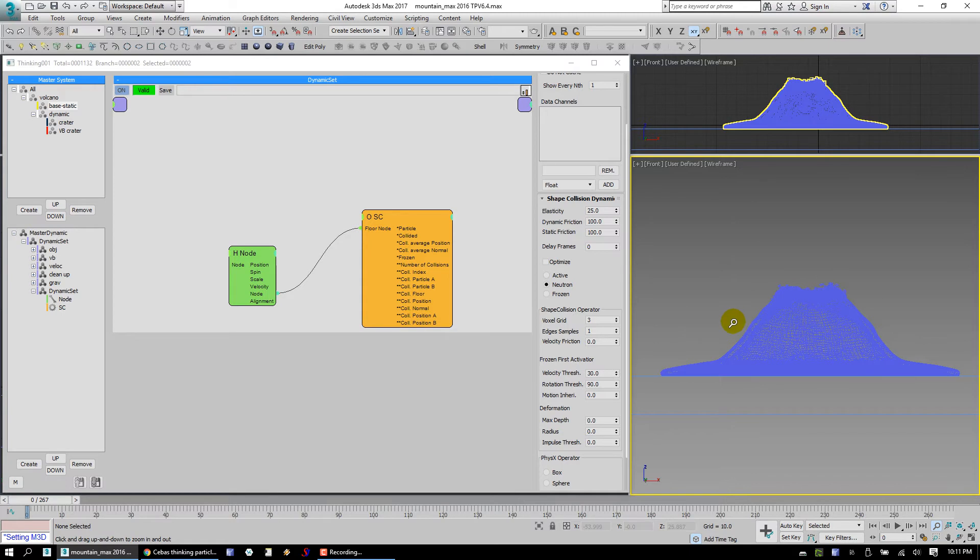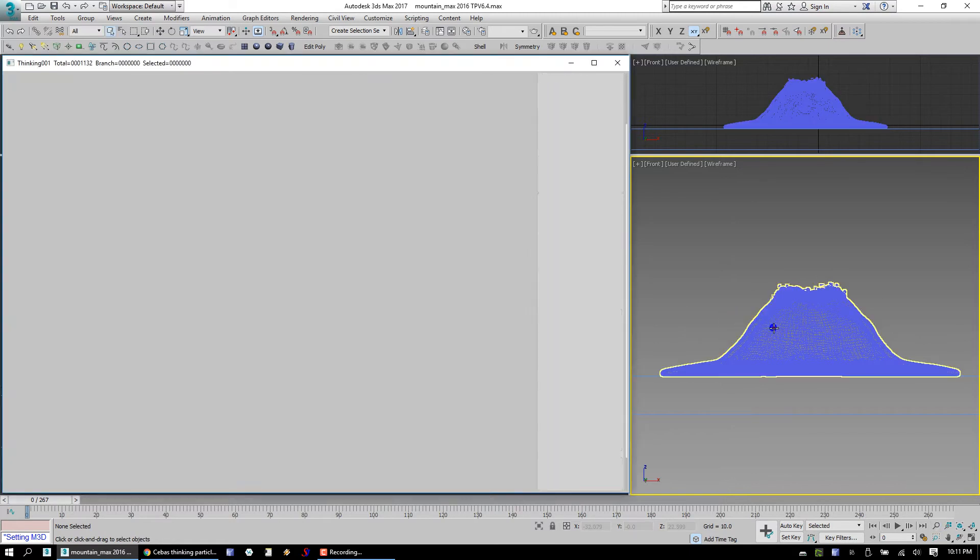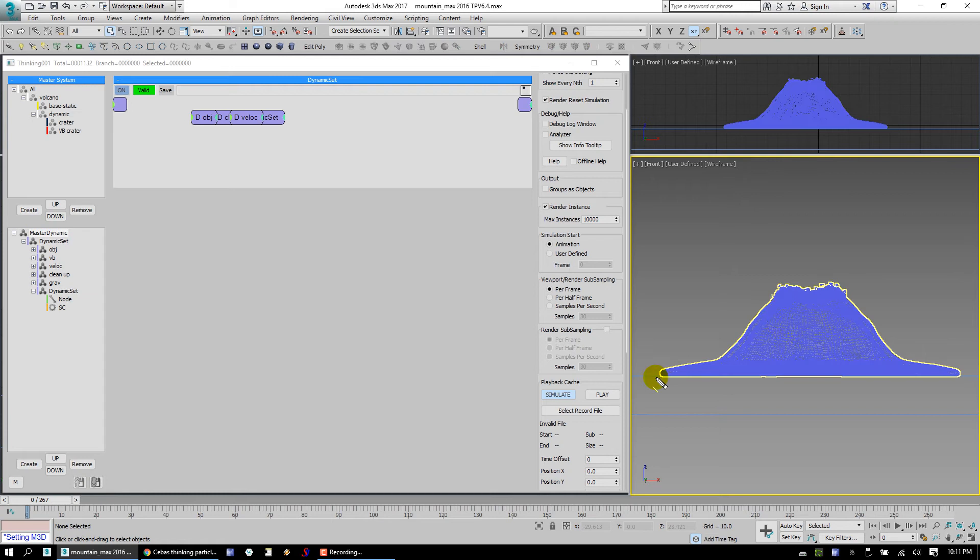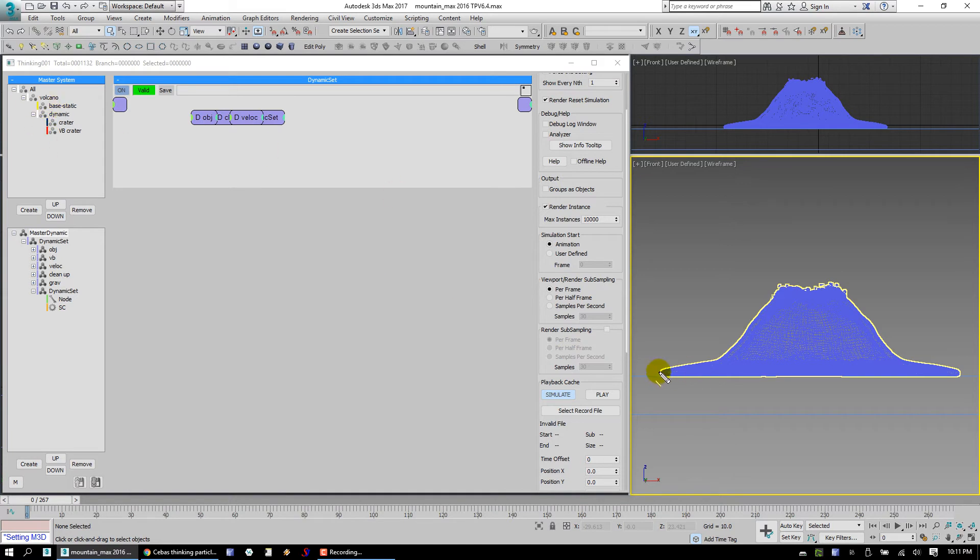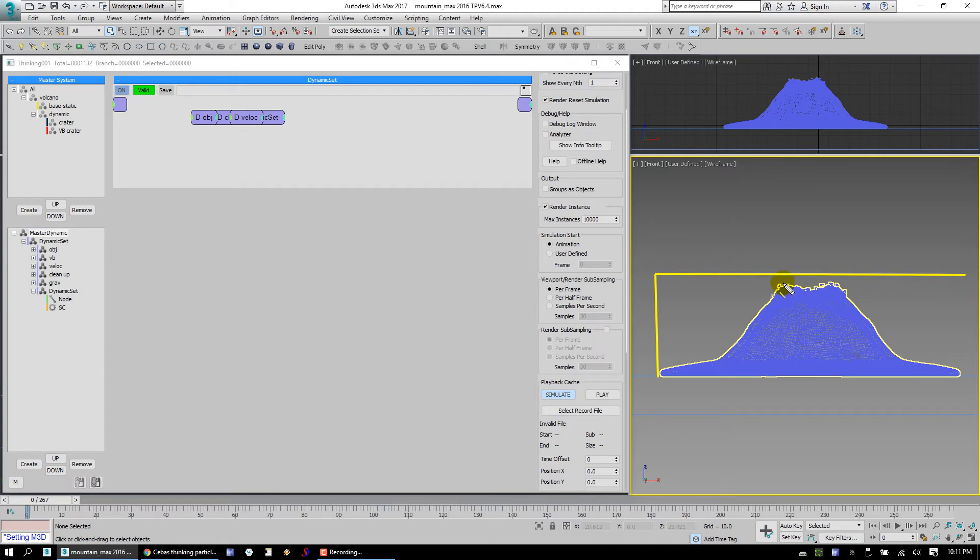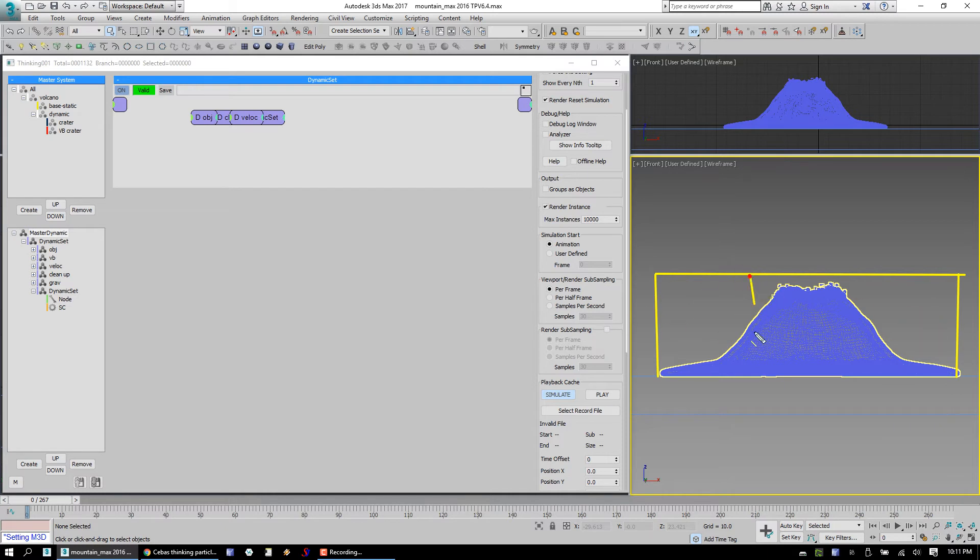So what this actually does is, the voxel grid of 3 is going to take this one mesh, which is your base static, and it's going to divide it into a 3 by 3 by 3 grid. From the front view, it's going to kind of look like this. It's going to divide this whole vault width here into 3 sections: 1, 2, 3.